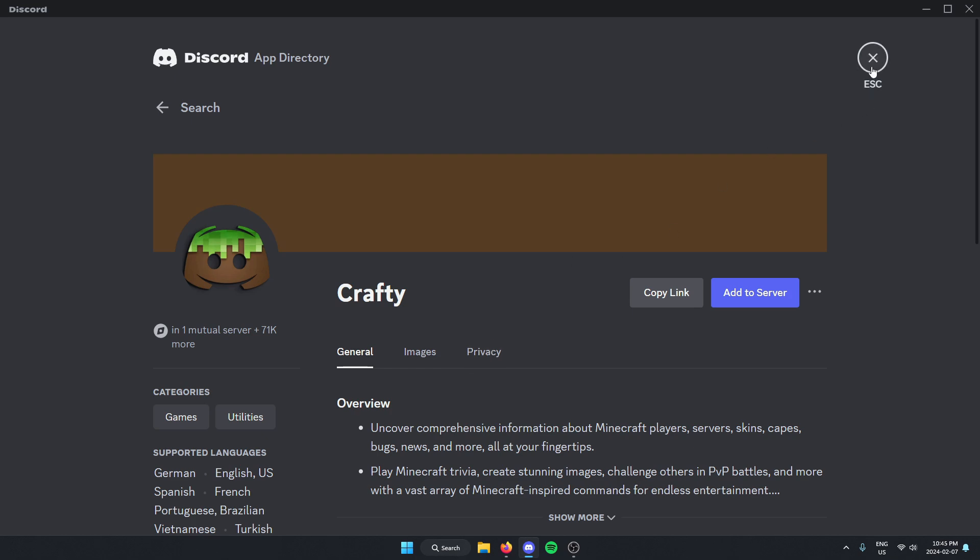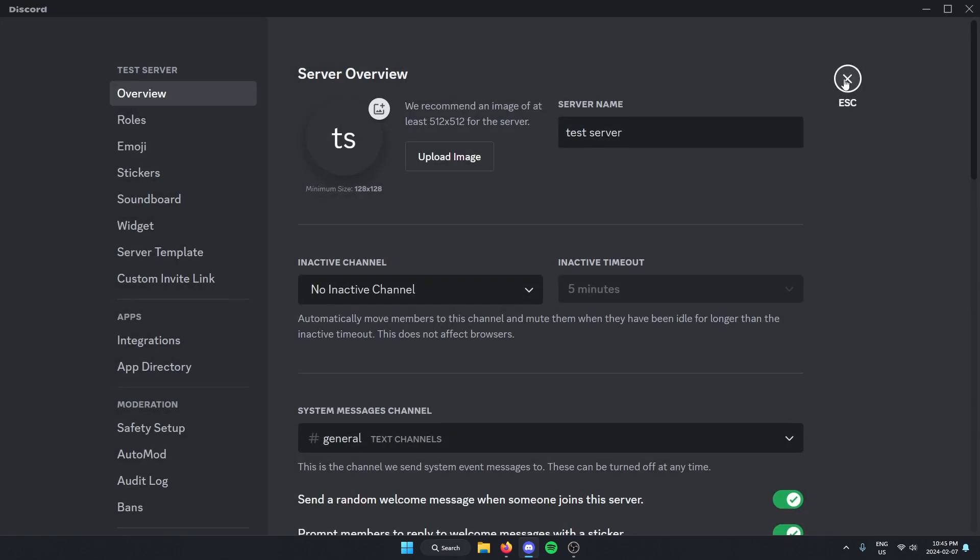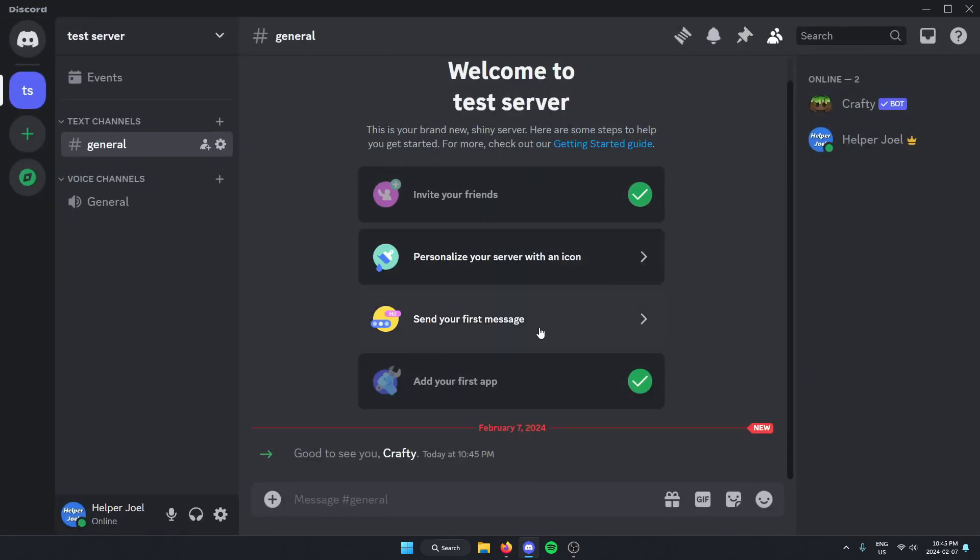After that, I can go back to my server. And as you can see, CraftyBot has been added to my Discord server.